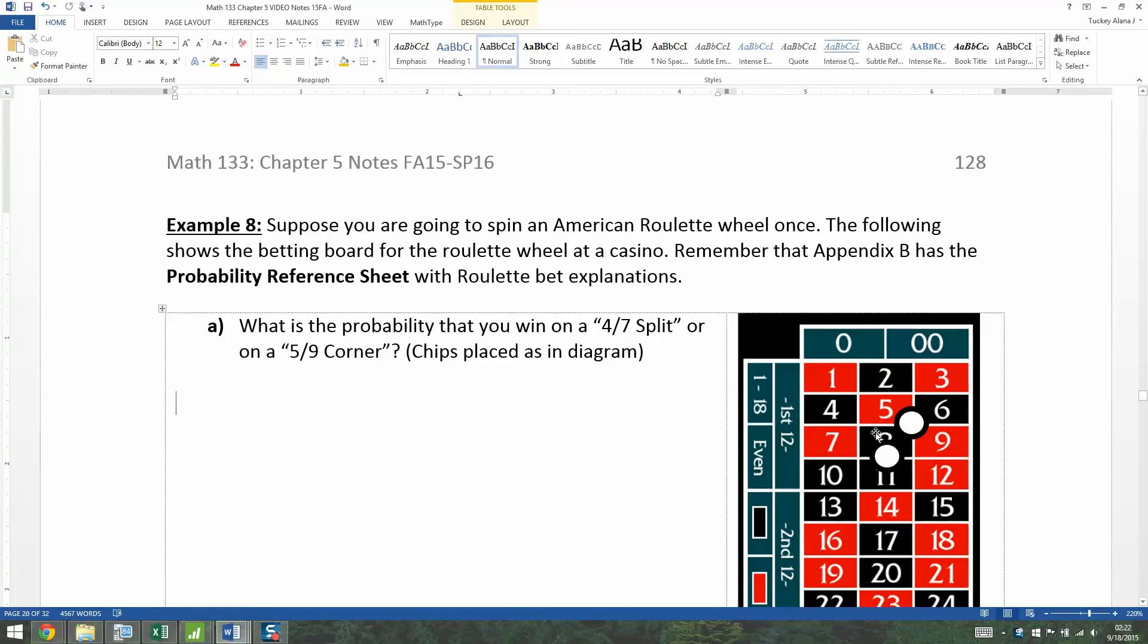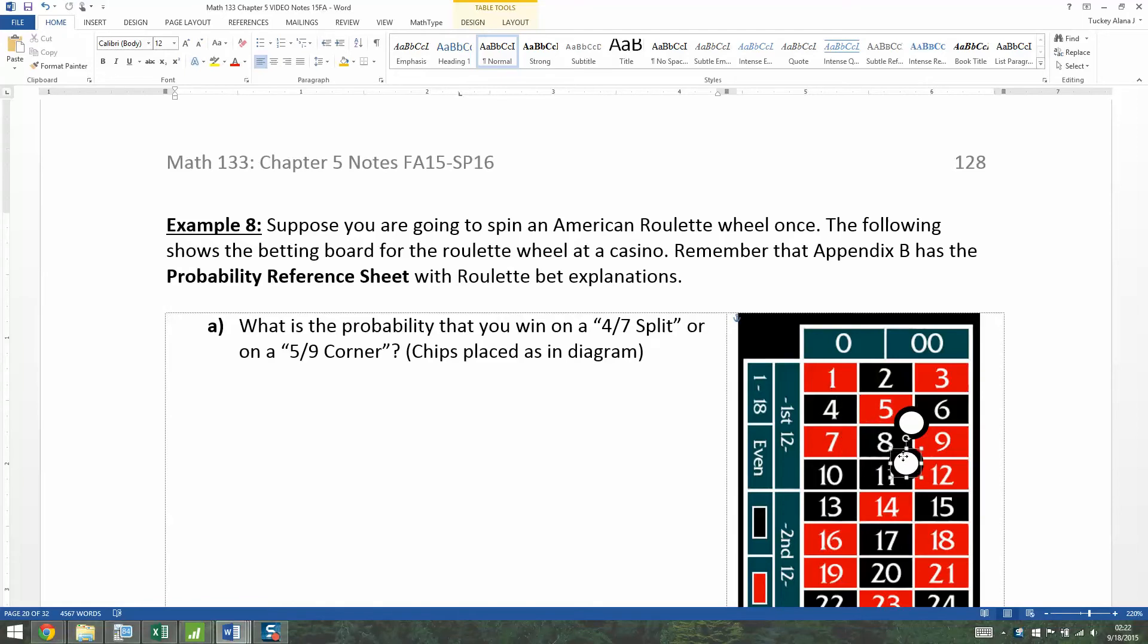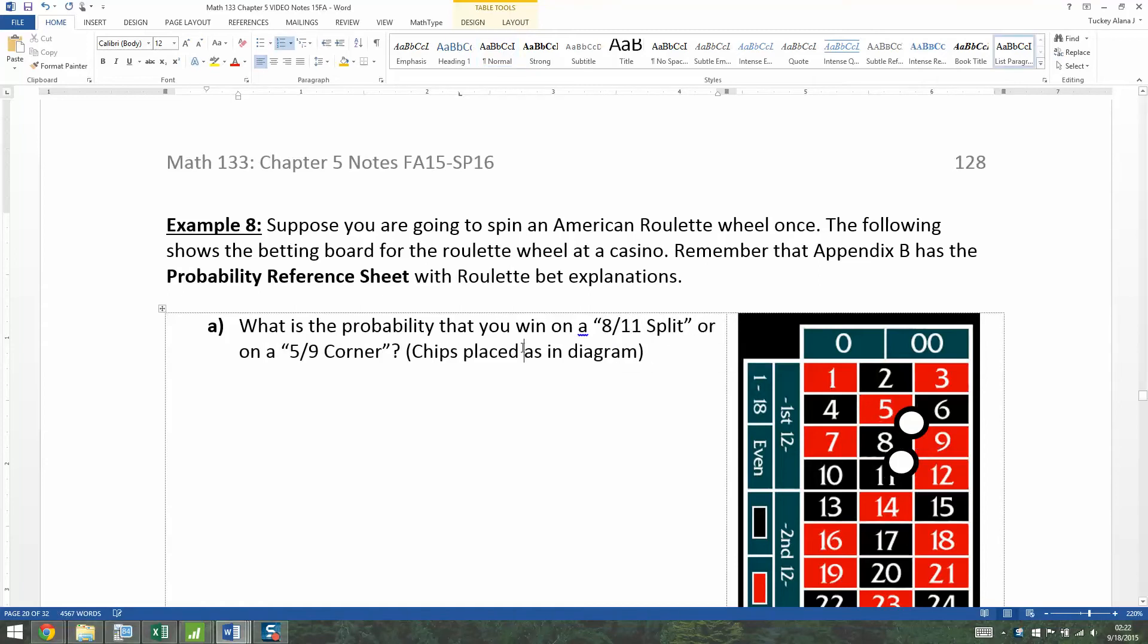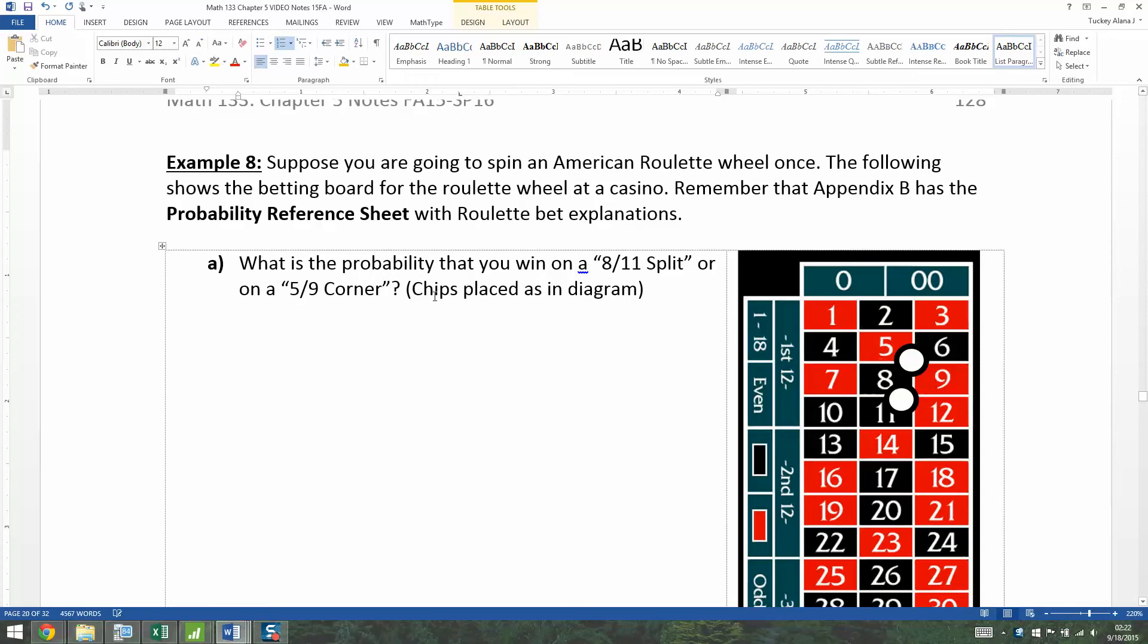So I have two bets placed here. I have one on the four—oops, my mistake. I want it on the four-seven split right here and the five-nine corner. That's not going to work. I meant the eight-eleven split. My chip is placed correctly, but my typing was not correct, so let me fix that. There we go. That should be fixed now.